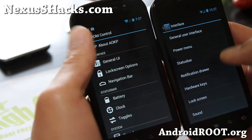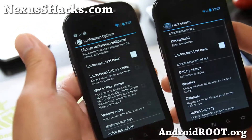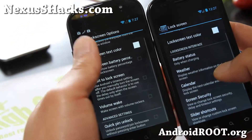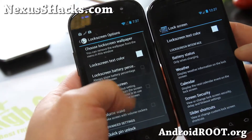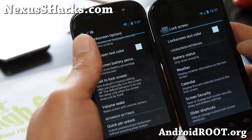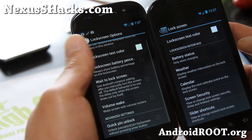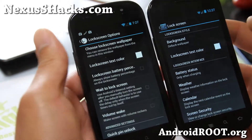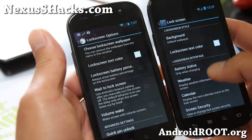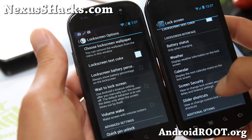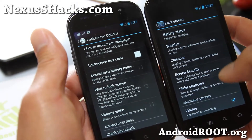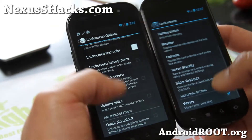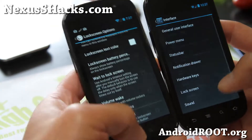Lock screen options — this is where it gets very interesting. AOKP still hasn't added their weather and calendar widget, whereas Codename allows you to add weather and calendar widgets to your lock screen, which I really love. That's one of the main reasons I like Codename.